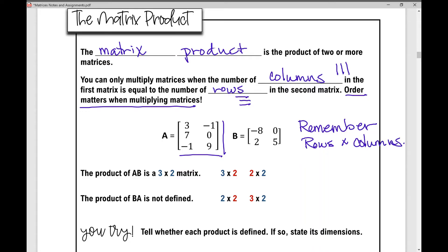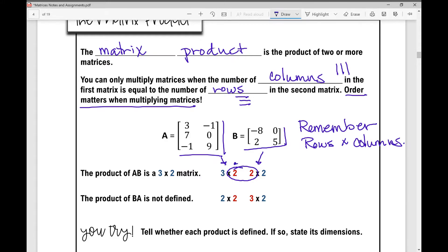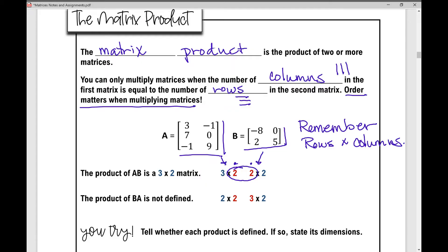If I'm multiplying matrix A times matrix B, matrix A is a 3 by 2 matrix and matrix B is a 2 by 2 matrix. You can only multiply matrices when these two inner numbers are the same — the number of columns in the first matrix equals the number of rows in the second matrix. When you do that, your resulting matrix product is going to be a 3 by 2 matrix.